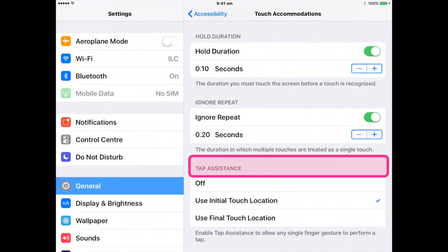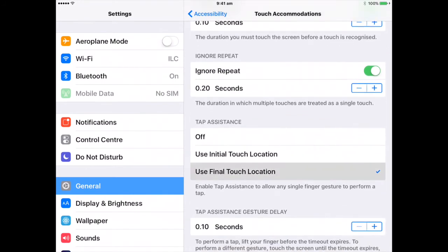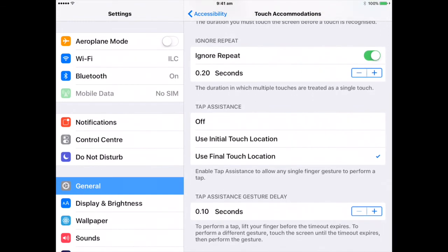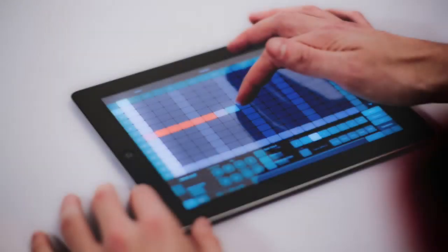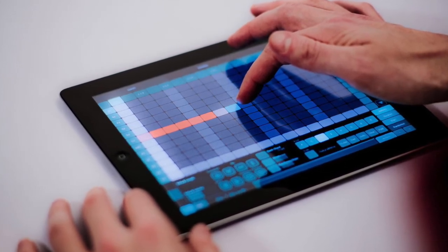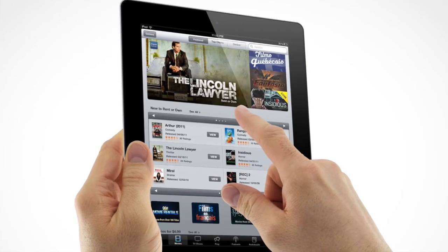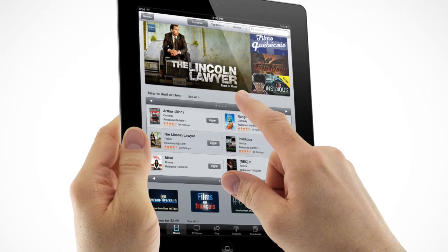Choose the location where iPad responds to the first or the last place you touch. Go to Settings, General, Accessibility, Touch Accommodations, then choose a Tap Assistance option. When you choose Initial Touch Location, iPad uses the location of your first tap when you tap an app on the home screen, for example. Choose Use Final Touch Location and iPad registers the tap where you lift your finger.